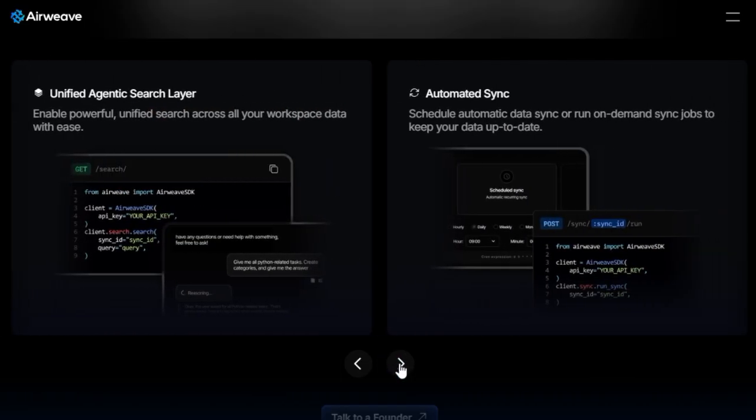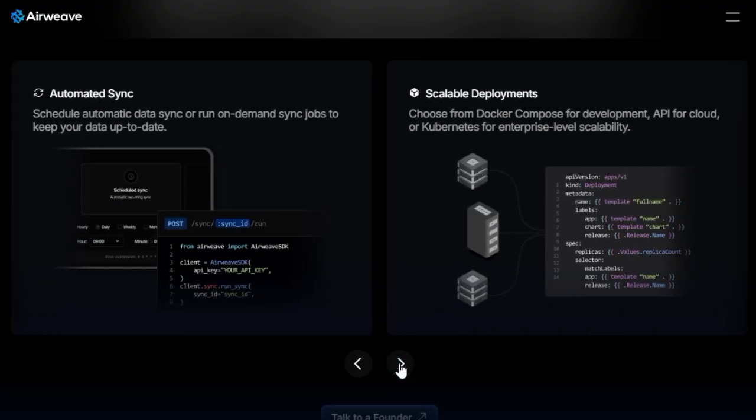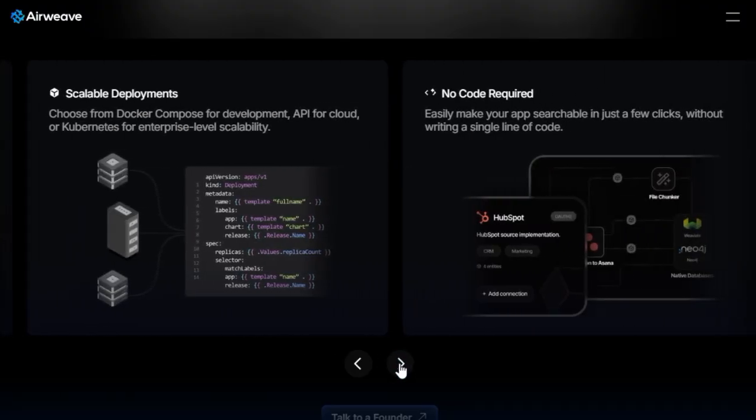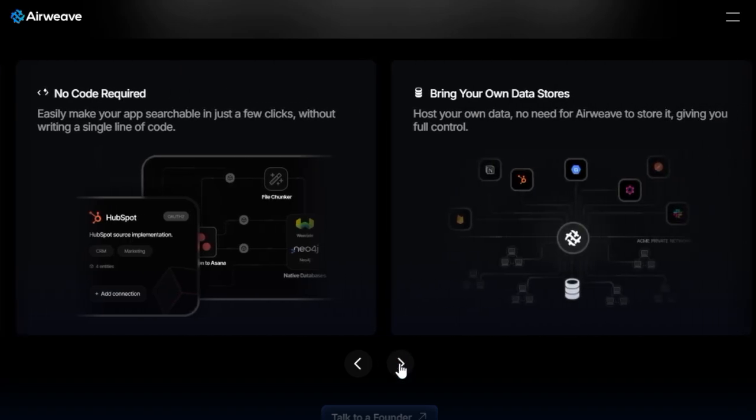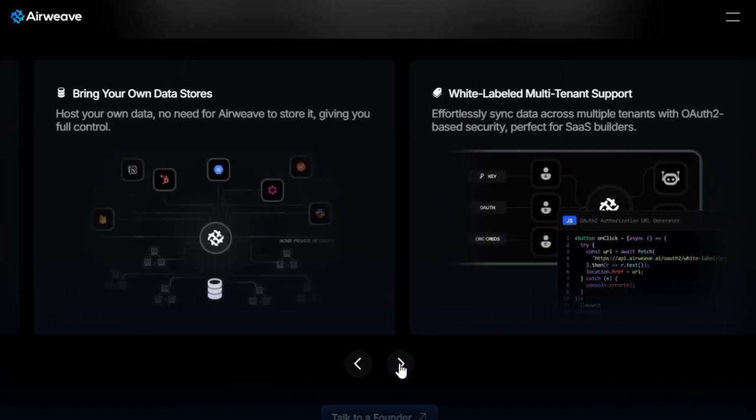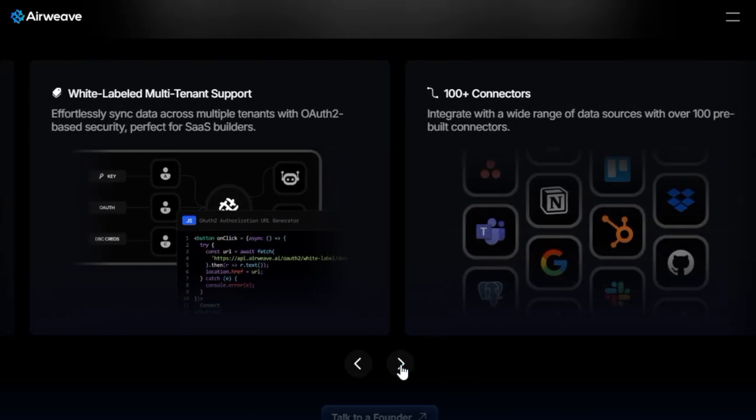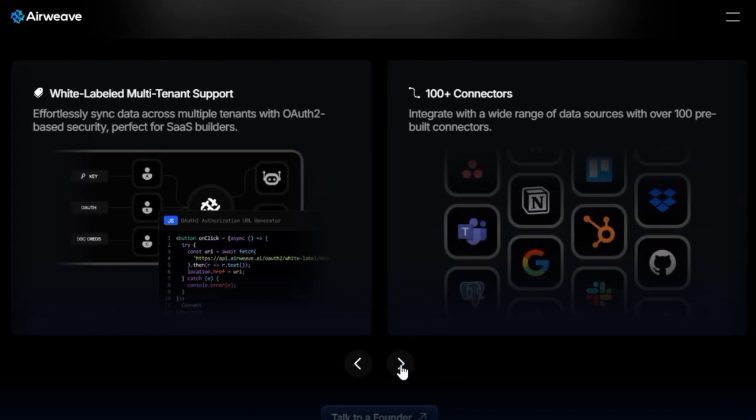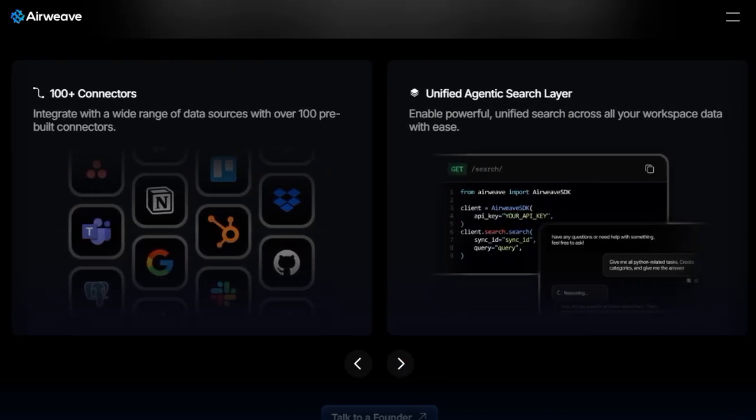In essence, Airweave empowers developers to build smarter, more responsive AI agents by providing seamless access to a wide array of data sources. Whether you're developing customer support bots, analytics dashboards, or intelligent automation tools, Airweave simplifies the integration process, enabling your agents to deliver accurate and personalized experiences.